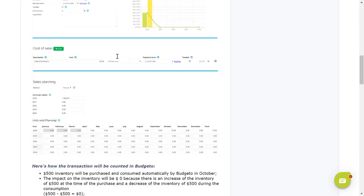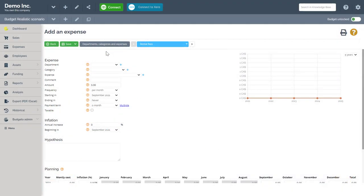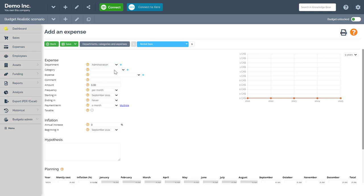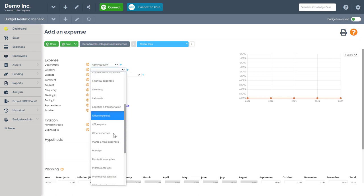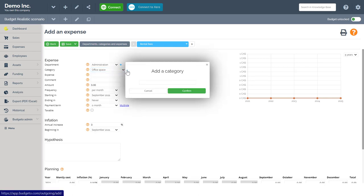Next, let's enter an example of an expense. For this example, I am entering my rental expense. First step is to add it to my administration department. Next, I will select the office space category. If you do not see a category that best fits your need, click on the plus icon found here and add your own custom expense category.